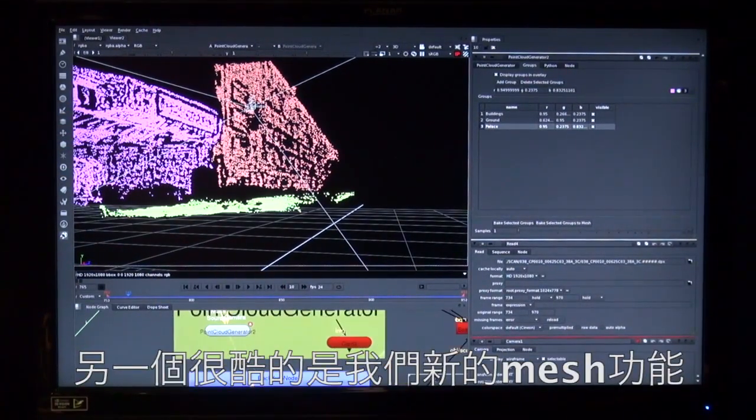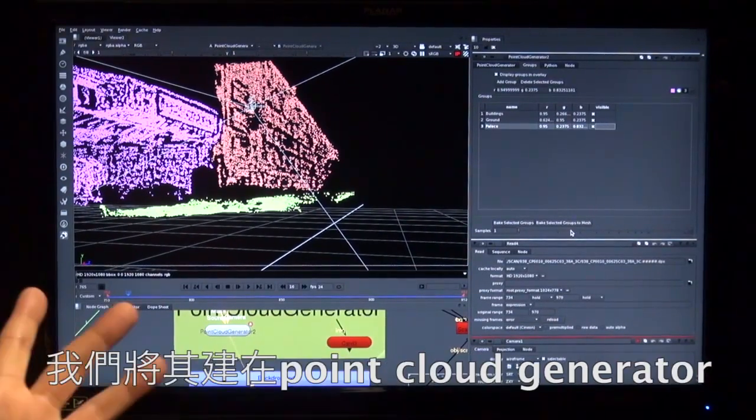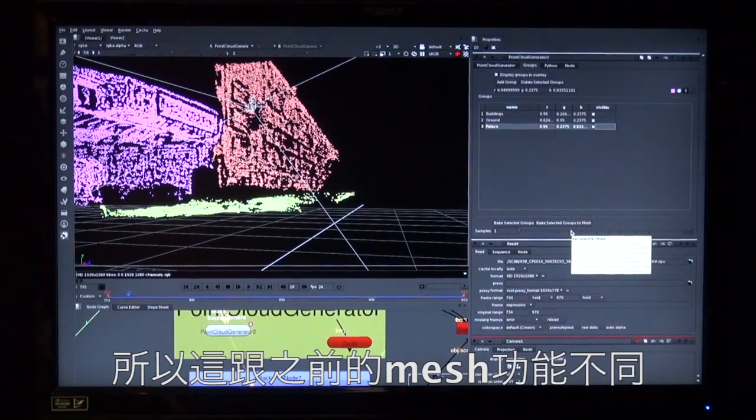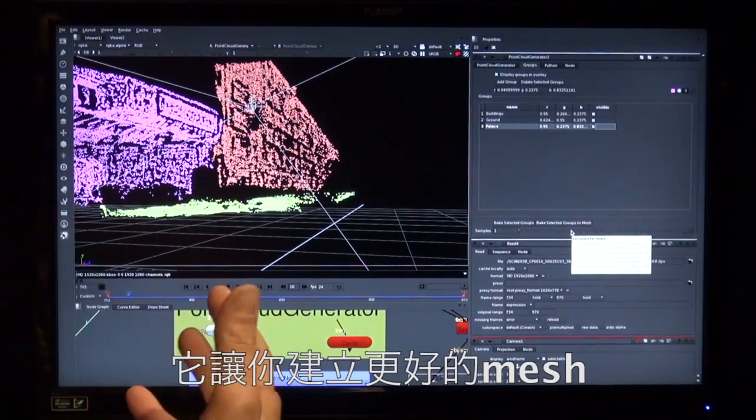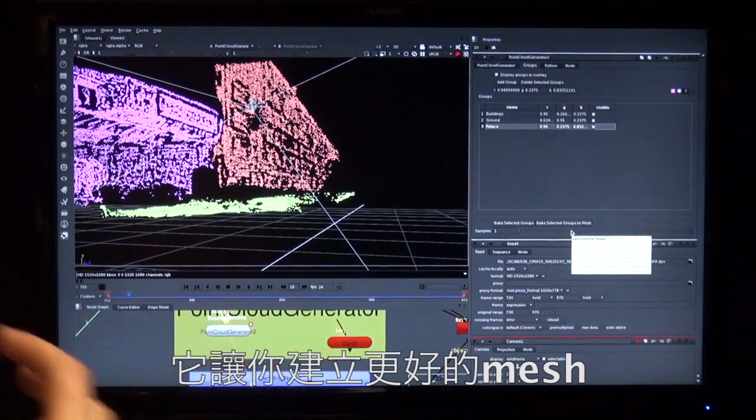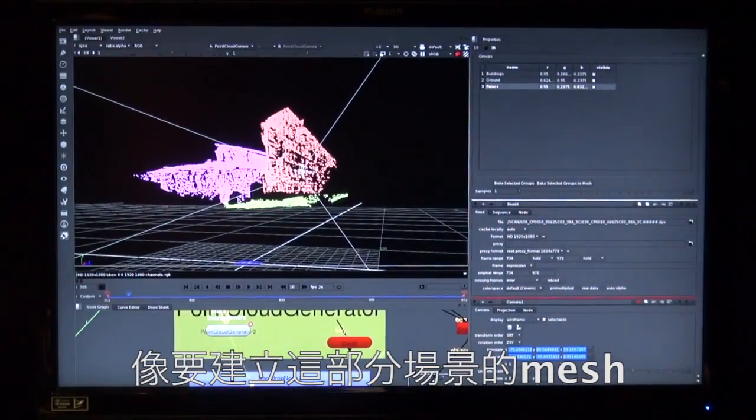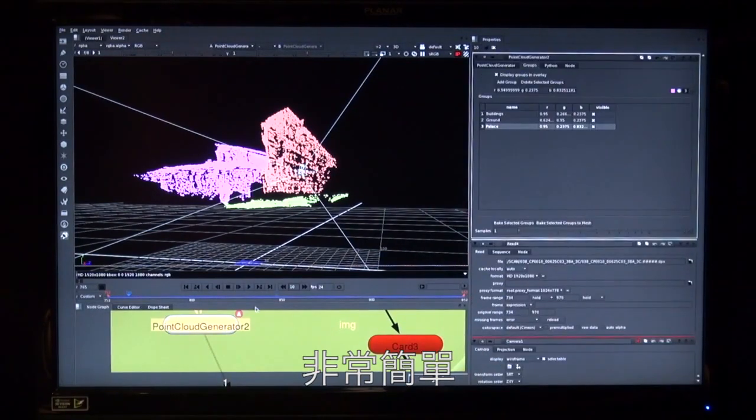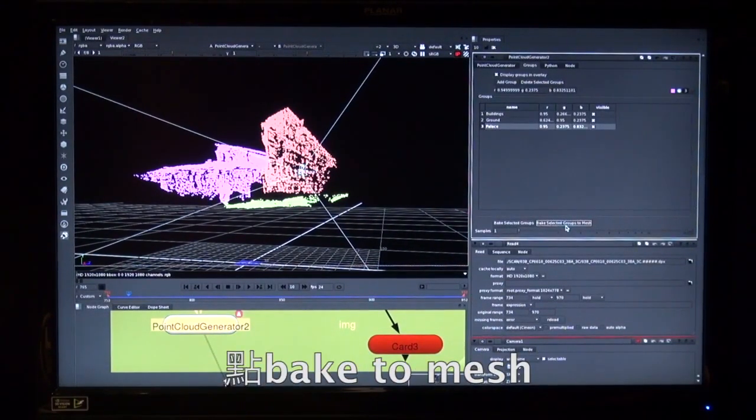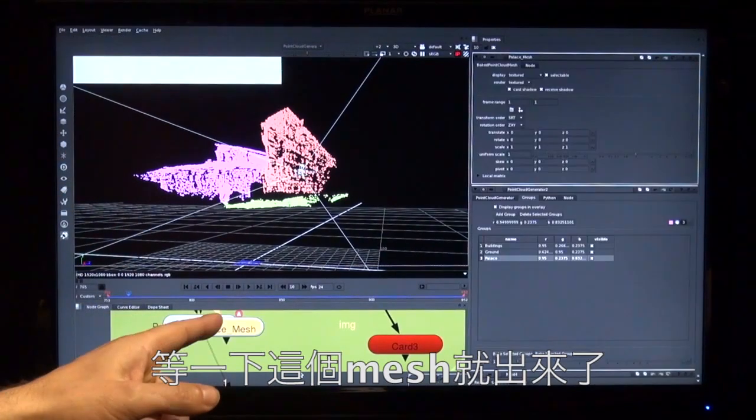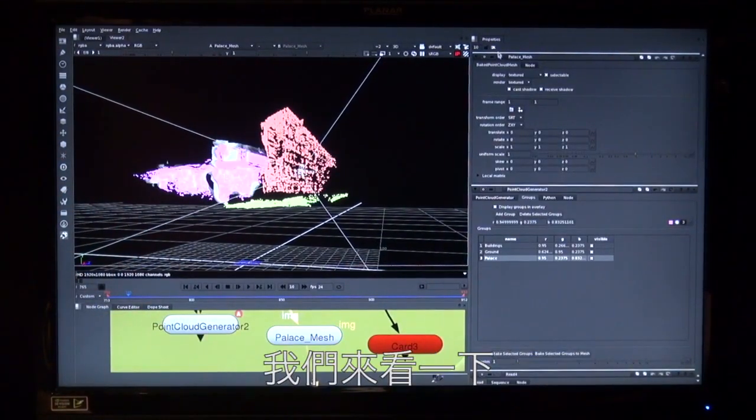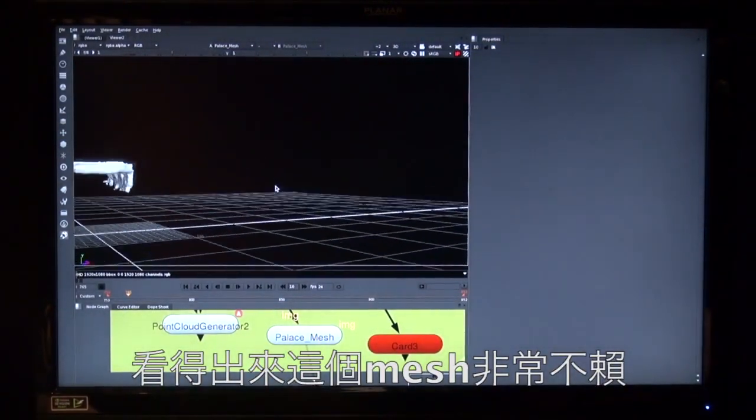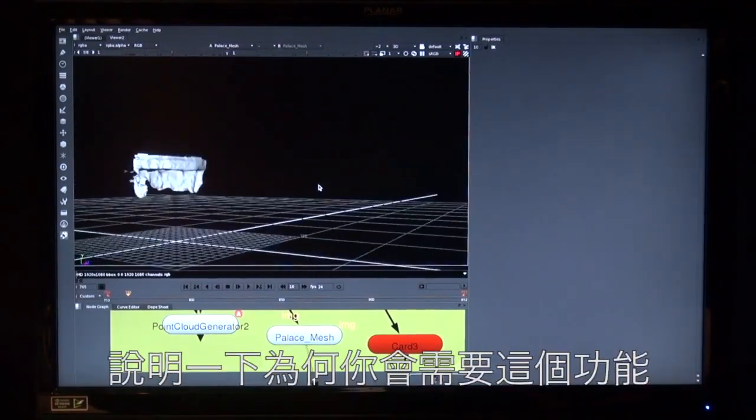The other thing that's really cool is our new mesher. We have a mesher now built into the point cloud generator. So this is different to the Poisson mesh that we had in earlier versions of Nuke and it uses a solve to be able to create a much better mesh. So say we wanted to create a mesh of this area over here. Really simple. Let's go to my point cloud generator, select the palace, click bake to mesh and then give it a second. Bam. Hello. Yes, we get a mesh out of that. So I'll give you a look at that. And hopefully you can see that is a pretty good mesh of the inside of that building.